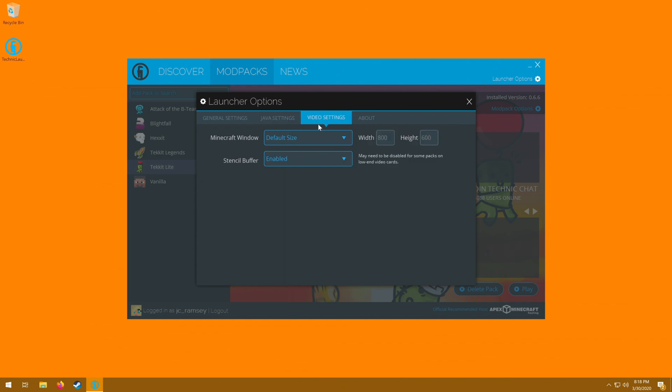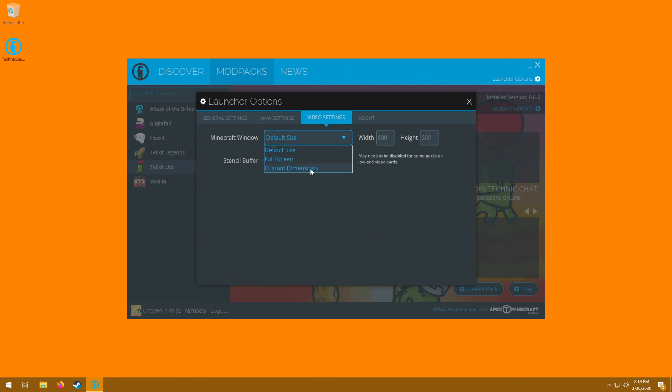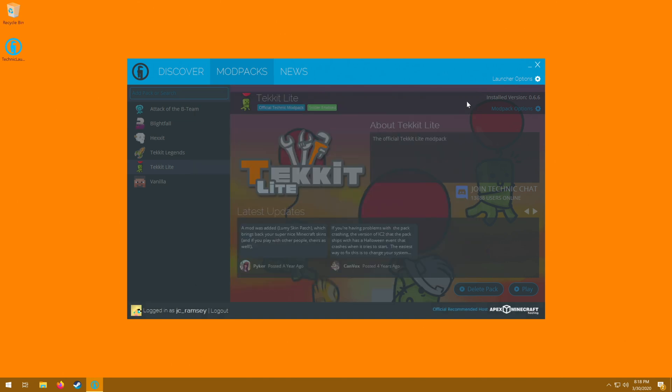You can go over here to your video settings, and you can choose whether it launches in the default size or go straight into full screen. When you launch, you can change the sizes over here so you can go to custom dimensions. Right now it's the default 800 by 600. And yeah, some really cool stuff you can do here.